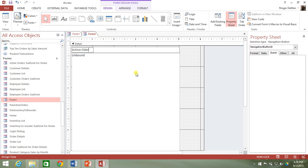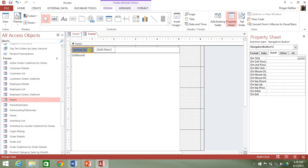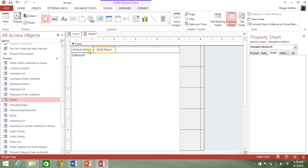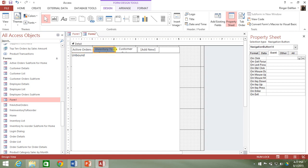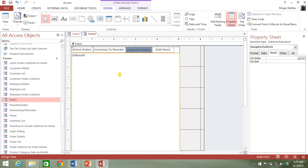Let's do Active Orders, then Inventory to Reorder, and then finally Customer Orders. Now these buttons don't resize to fit the text, so there are little handles on the side of the buttons — when you hover over them, a double arrow appears so you can resize them. If you just double-click, it will automatically resize the button to fit the text. We'll do that for all three.